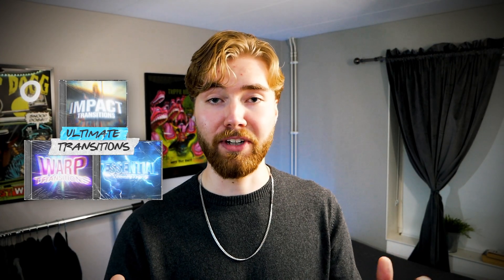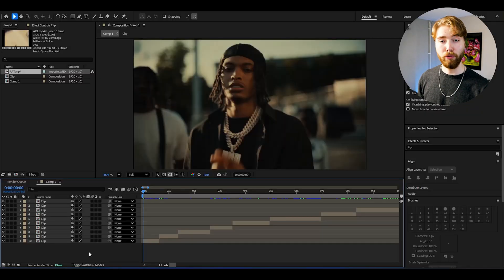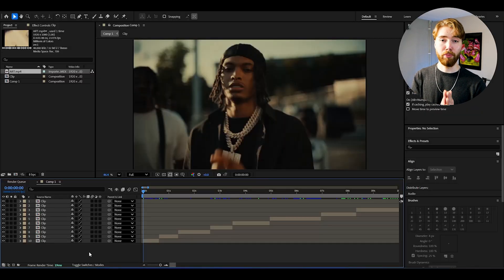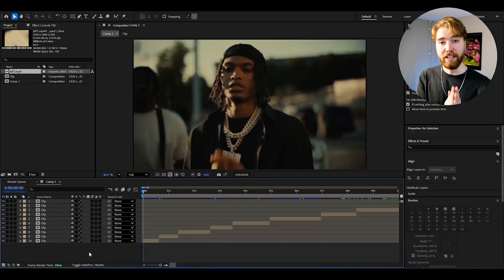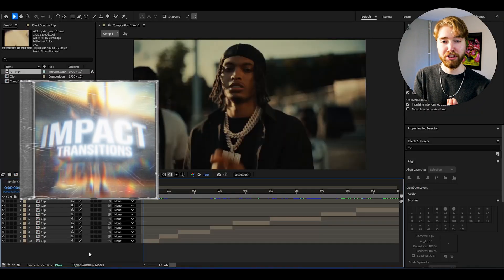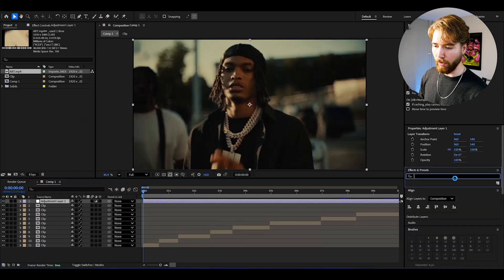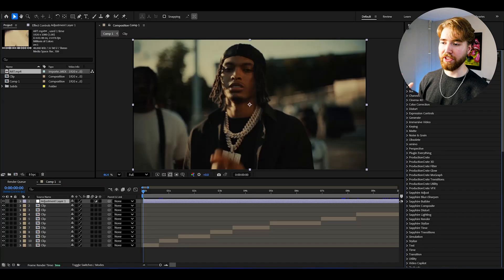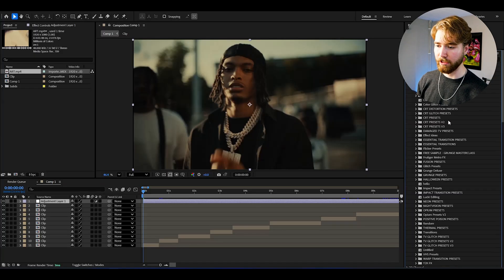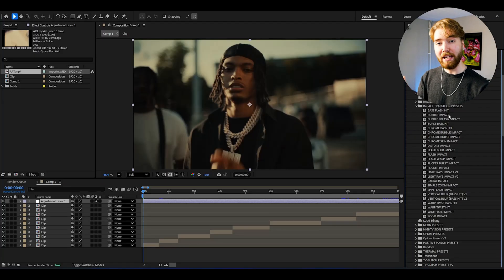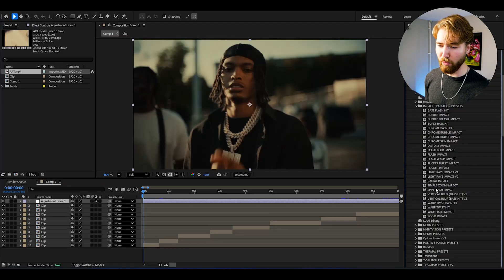So now let's jump into After Effects and see how these crazy transitions actually look. Here we're in After Effects and I'm going to start off by showing some previews of the Impact Transition Presets Pack. We can start off by creating an adjustment layer by pressing Ctrl-Alt-Y, then open up Effects and Presets, Animation Presets, User Presets. And here we have the Impact Transition Presets Pack.